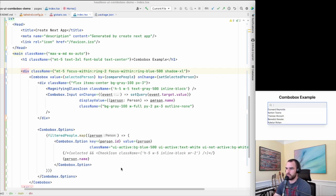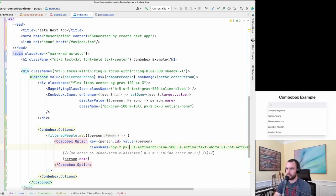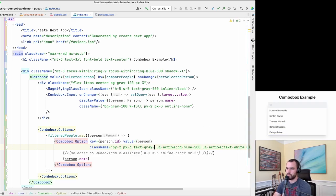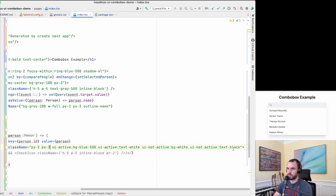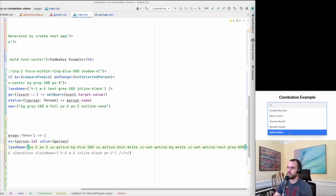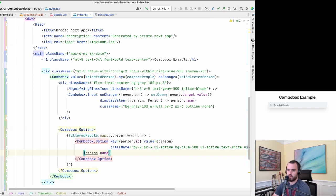I want the focus ring to cover the whole area including the options, so I'll wrap everything in a div and move the focus-within styles there. Let me give it a little margin from the title and add shadow-xl for a nice shadow effect.